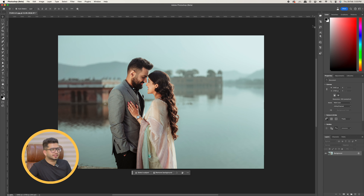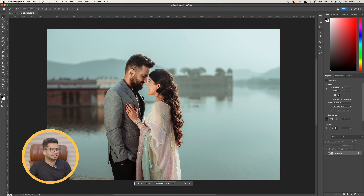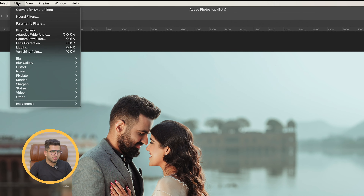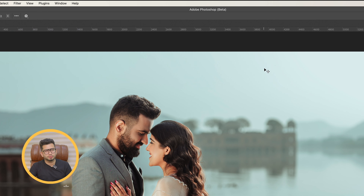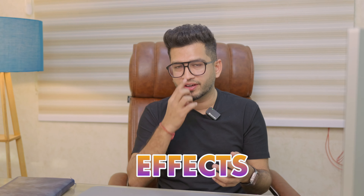If you want to create your pictures like this, then guys, this video is for you. As you can see, I opened a picture in this video and now what I'll do is I'll go into the filter and open the parametric filters.